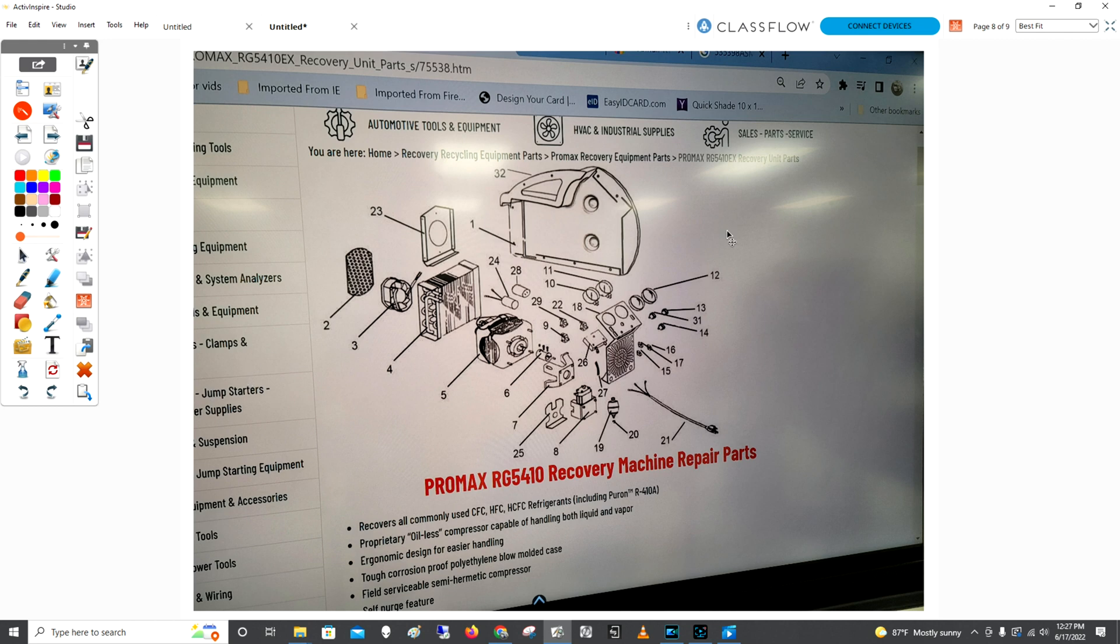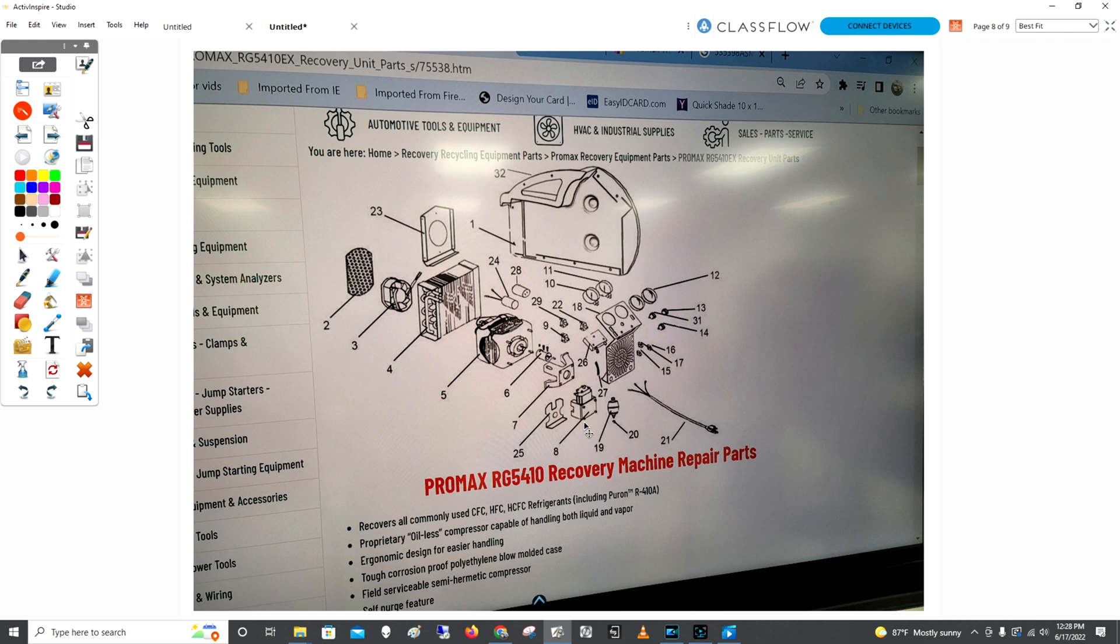I did research on the internet and found this unit has a parts breakdown. Here are all the parts for this recovery machine if I needed to repair it. The most important was number eight - the whole pump assembly. A new recovery machine is about $400-$500. This pump was about $270.